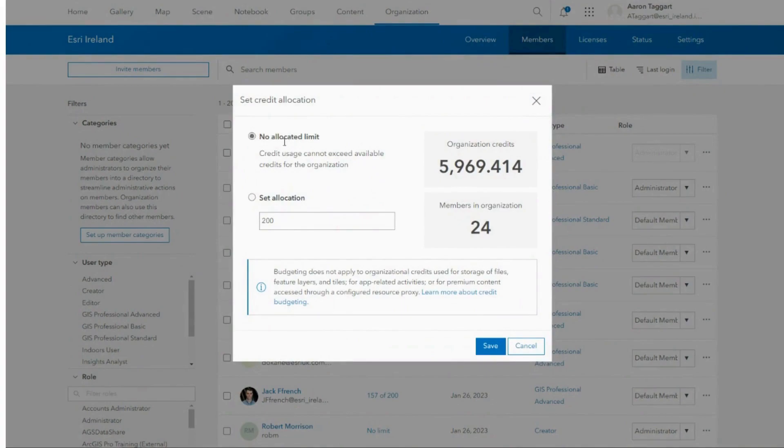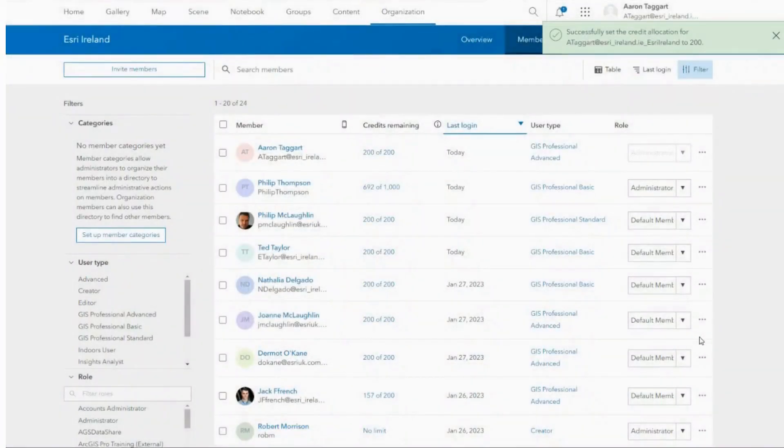You can now set a credit allocation for the user or choose to set no limit. This allocation will prohibit the user from completing credit-consuming tasks when at their credit limit.